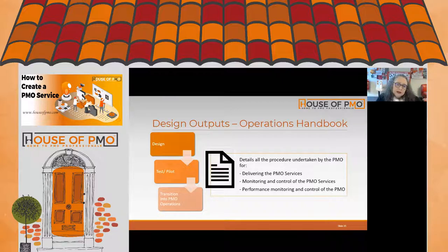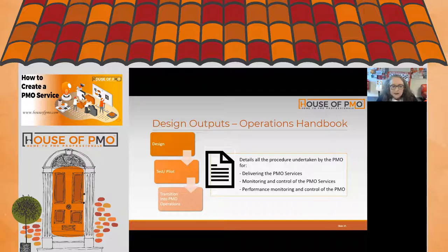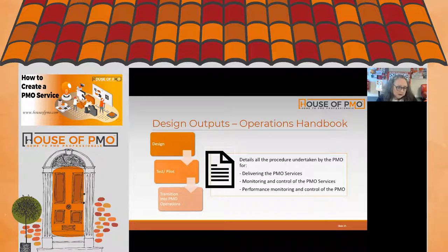Coming out of the design phase, we're in a good position to understand all the requirements we've discussed and go and start building the templates, processes, and procedures that sit behind the service catalogue and operations handbook.